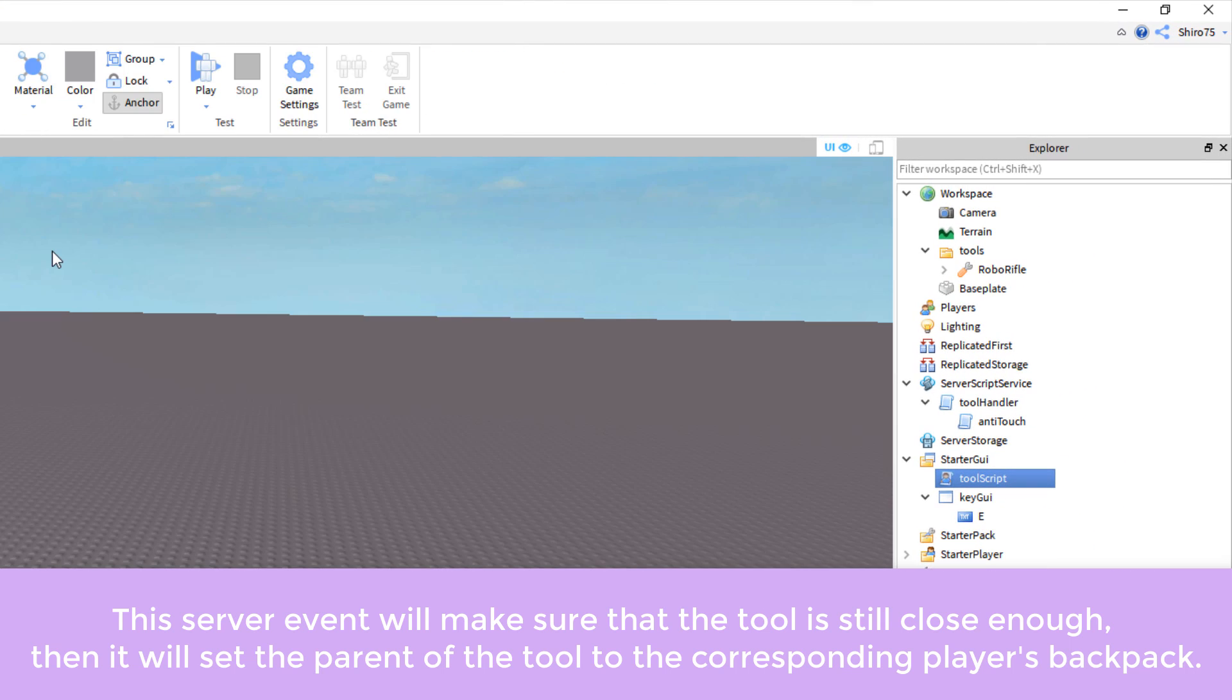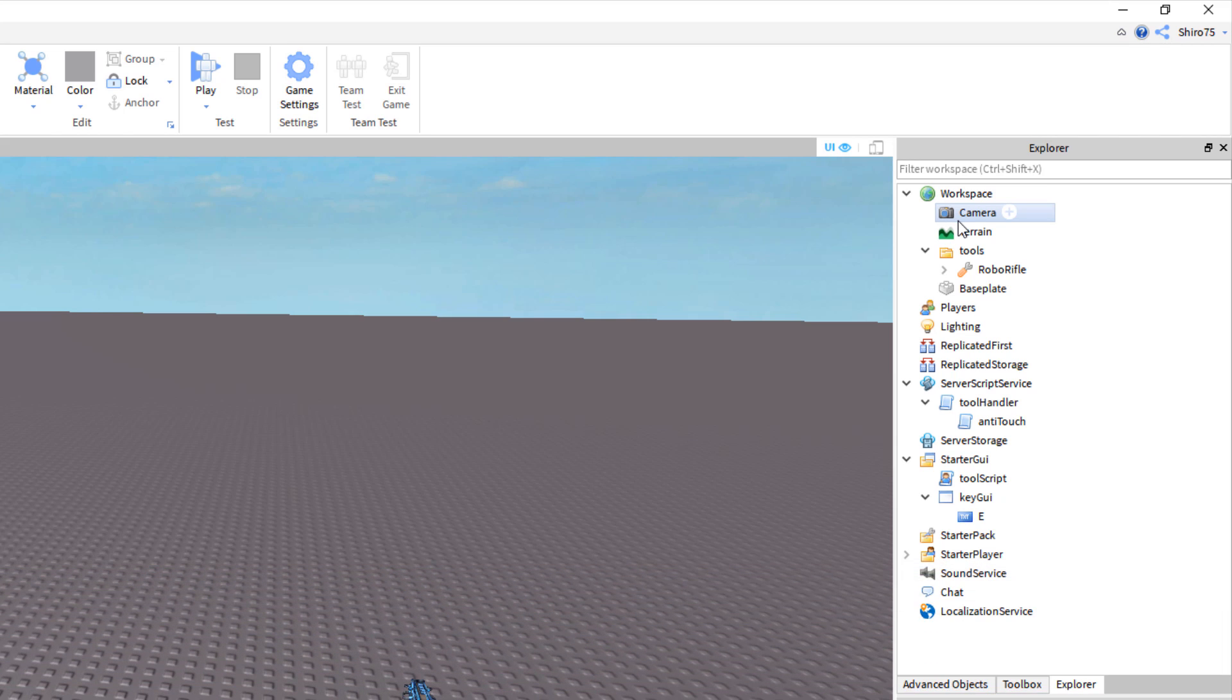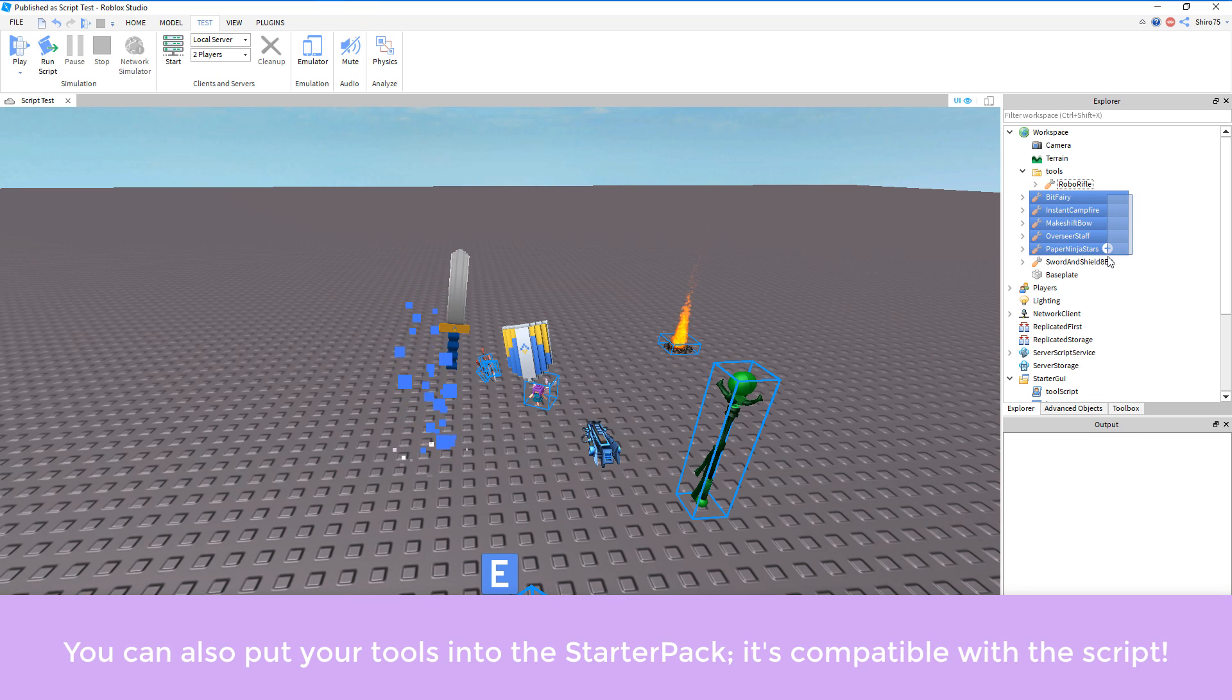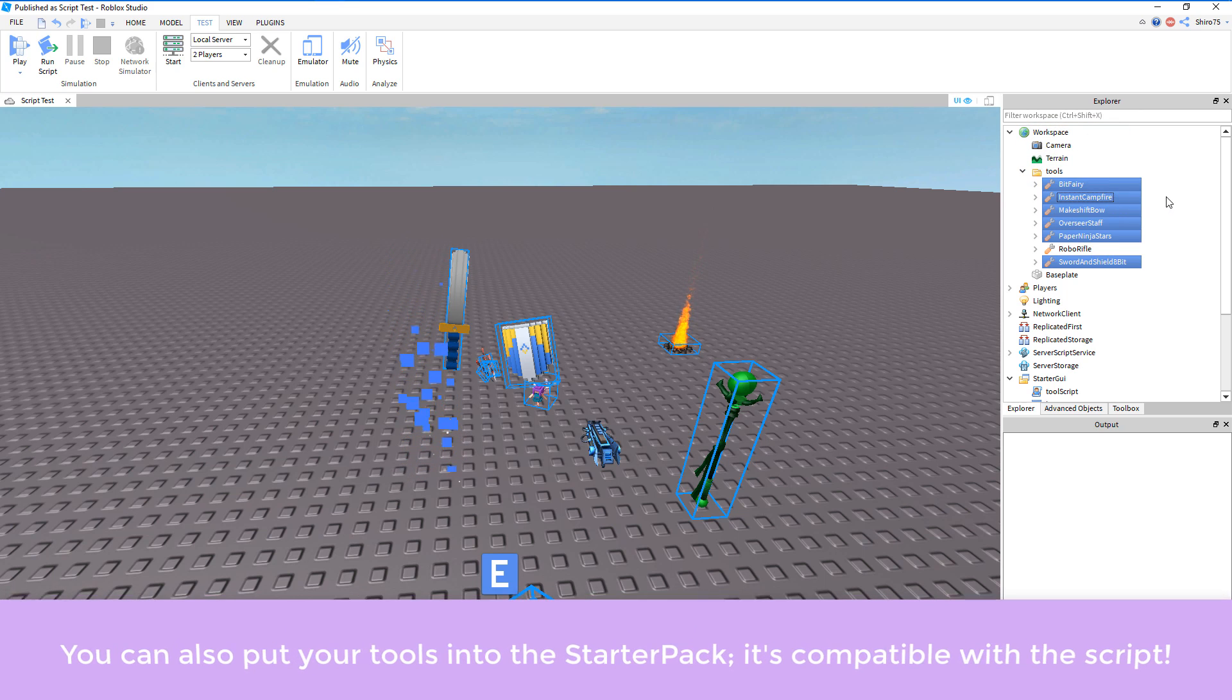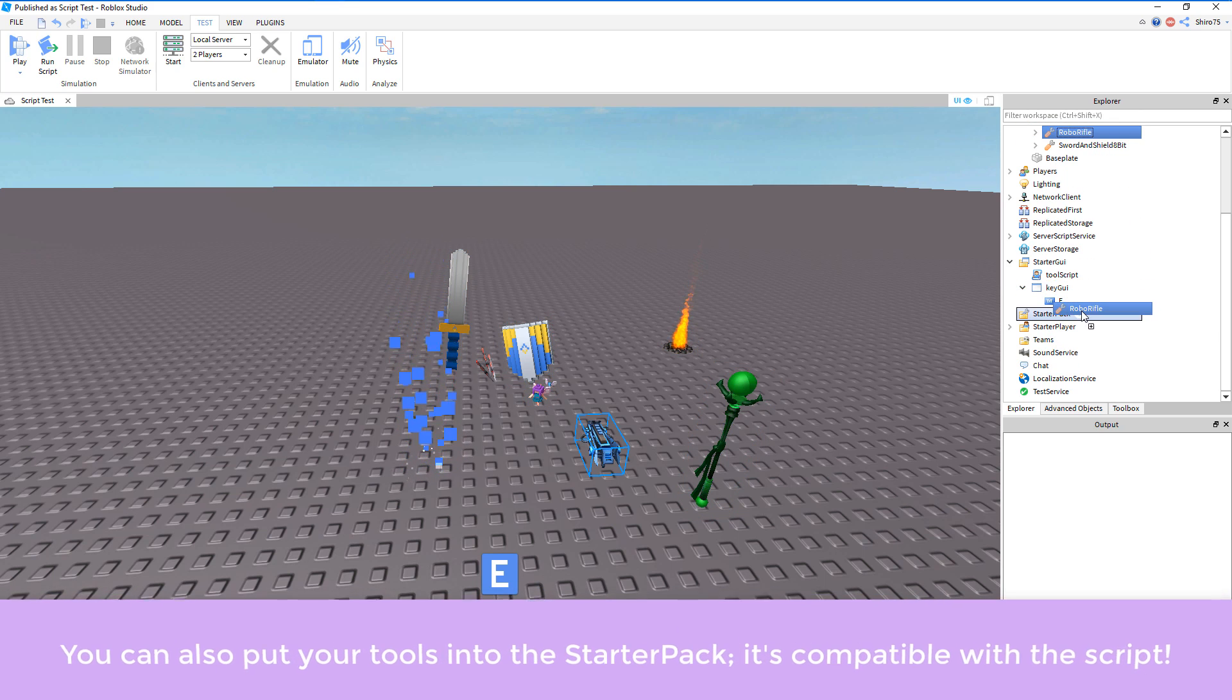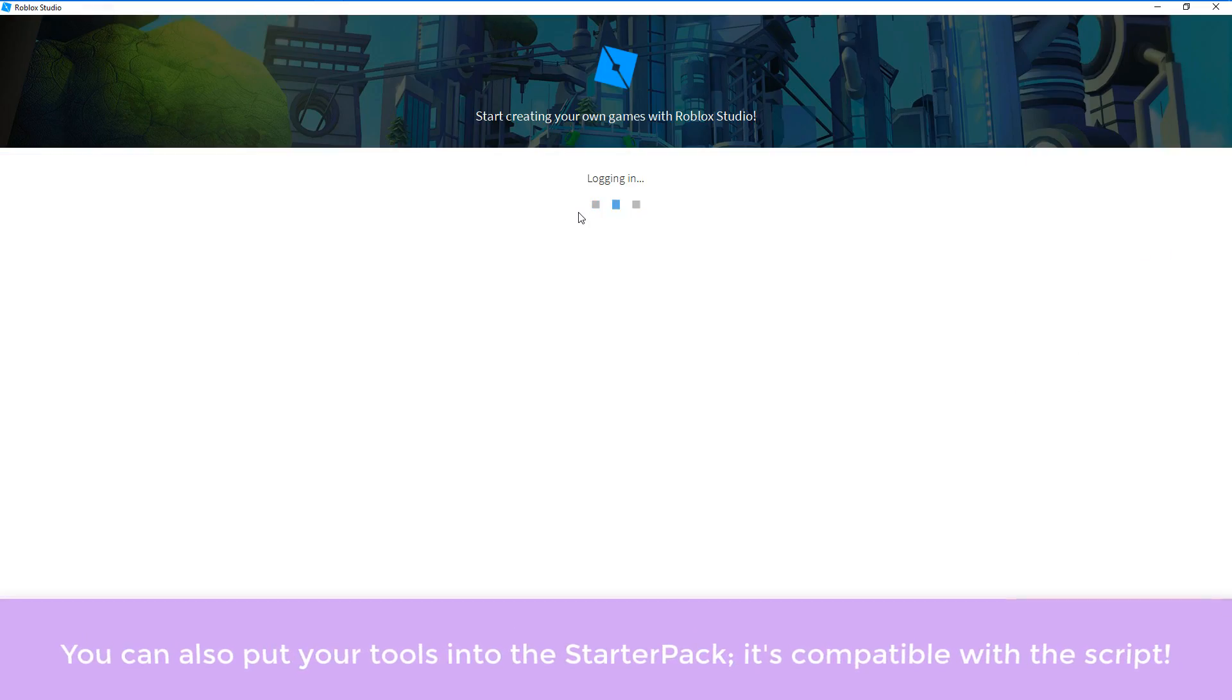This method should then work in filtering enabled environments, and this should decrease the risk of exploitation. Now that we're all set with that, feel free to insert the rest of your tools into the tools folder. Remember, if you put your tools in the workspace from the very start, and the script isn't able to detect that, then you'll still be able to pick up your tools by touching them.